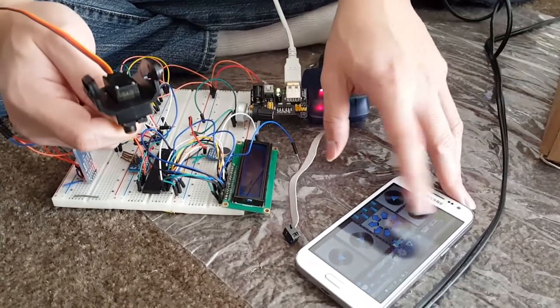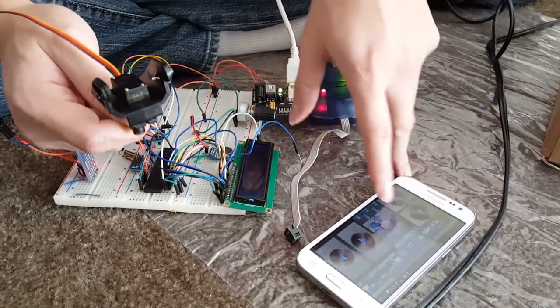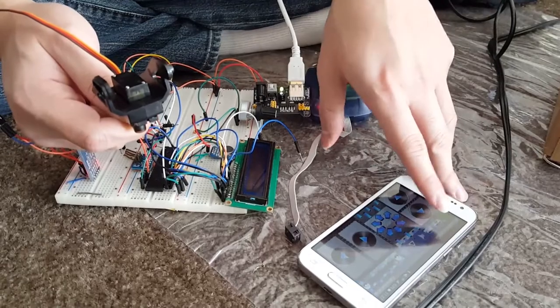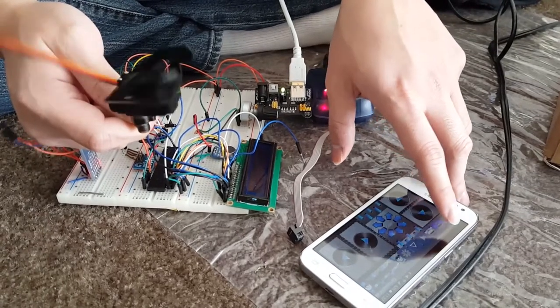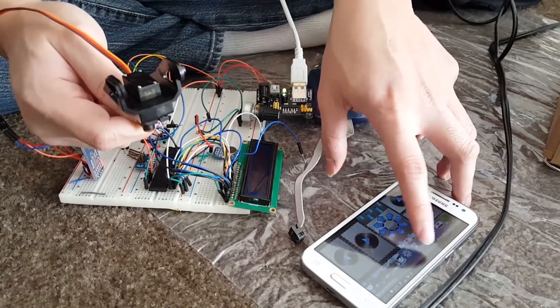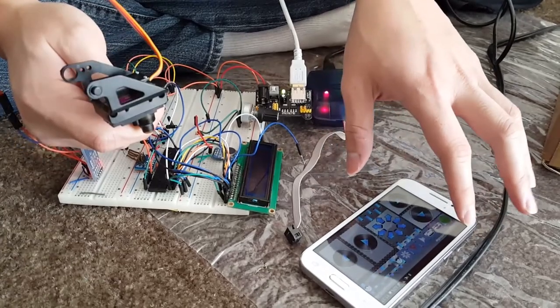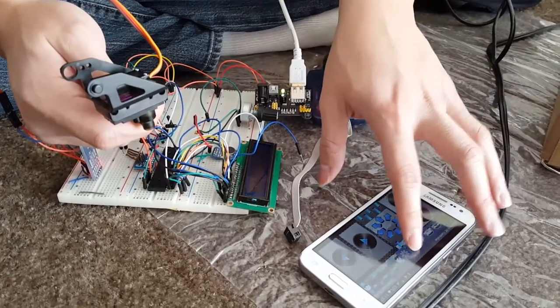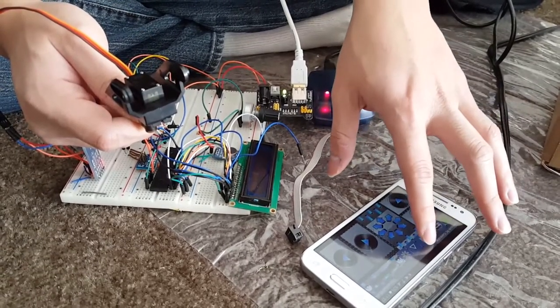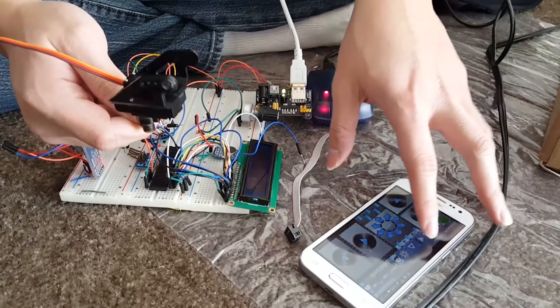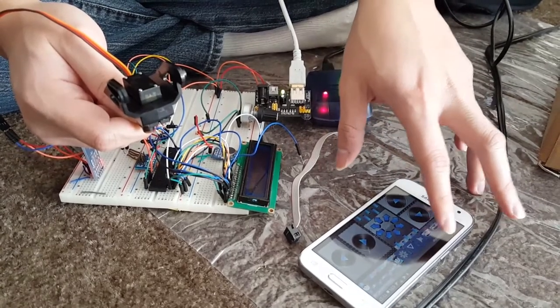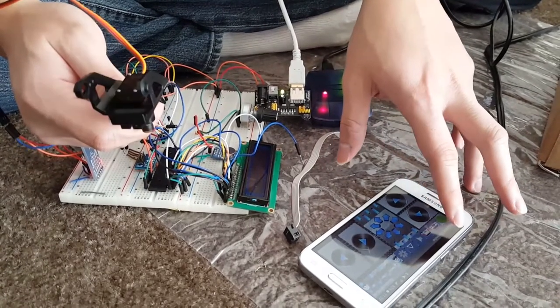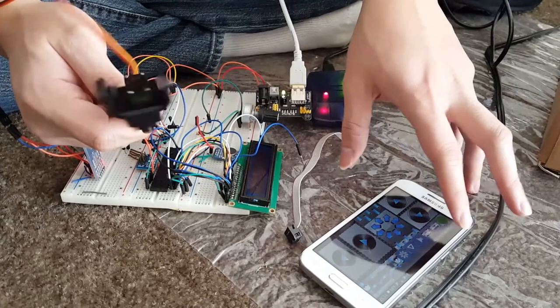So right now it's facing forward and through Bluetooth will make a turn left 90 degrees, right 90 degrees, back to center, 45 to the left, and 45 to the right, and then back to the center.